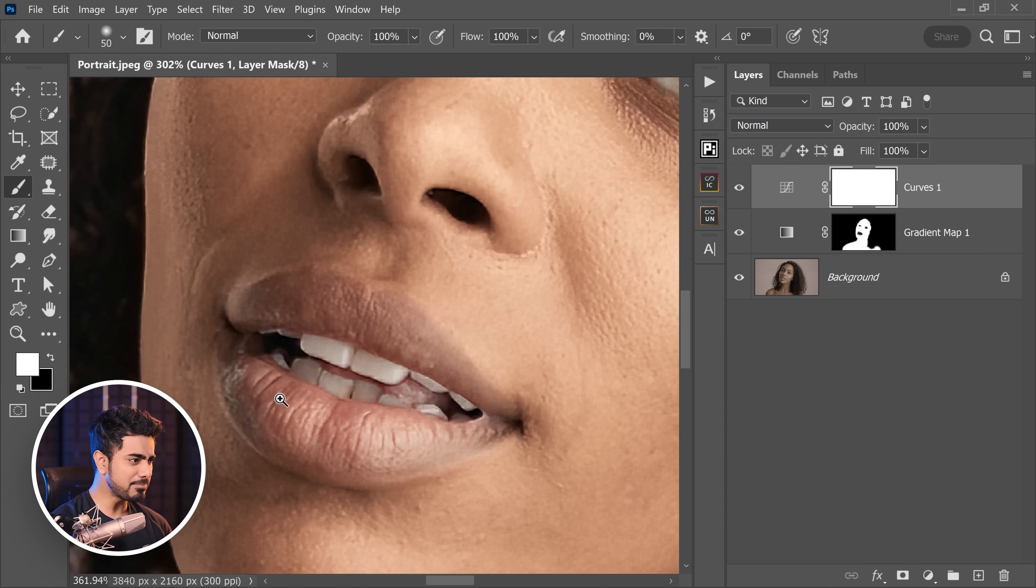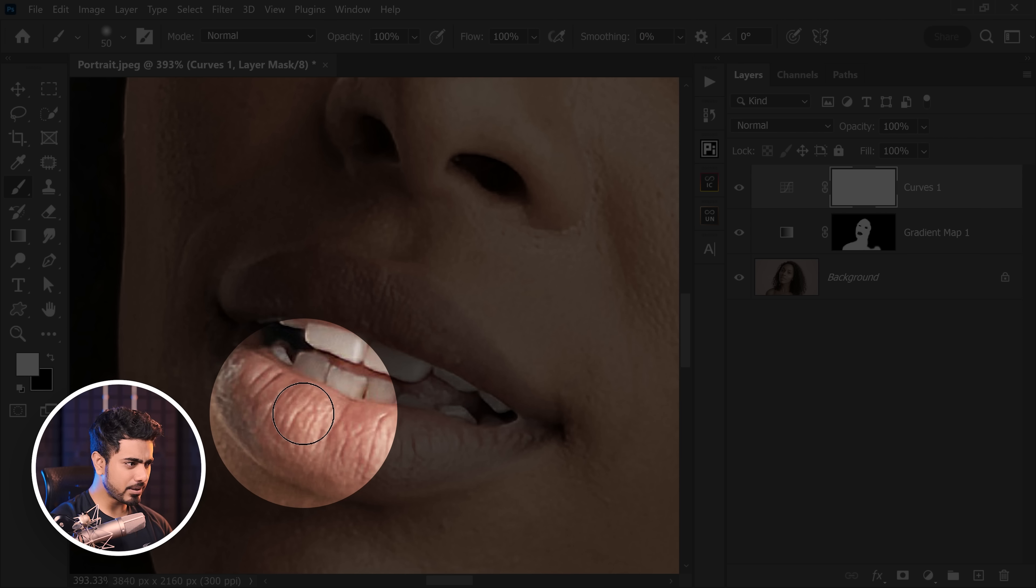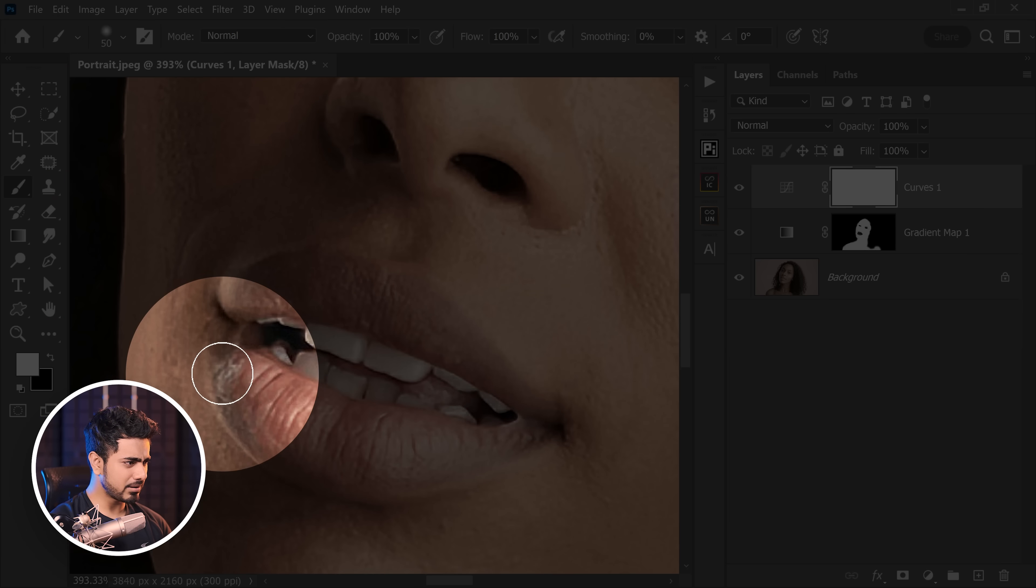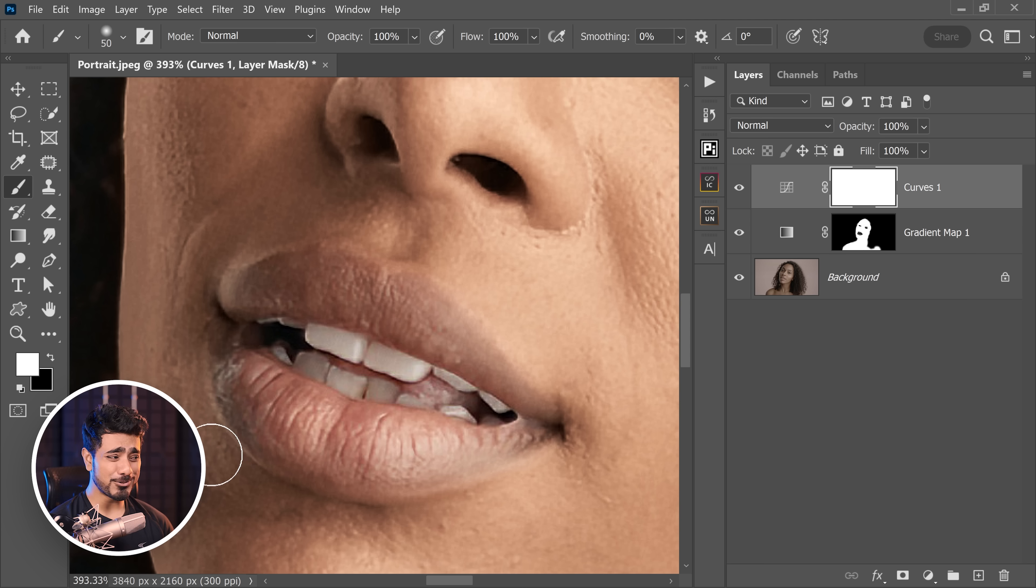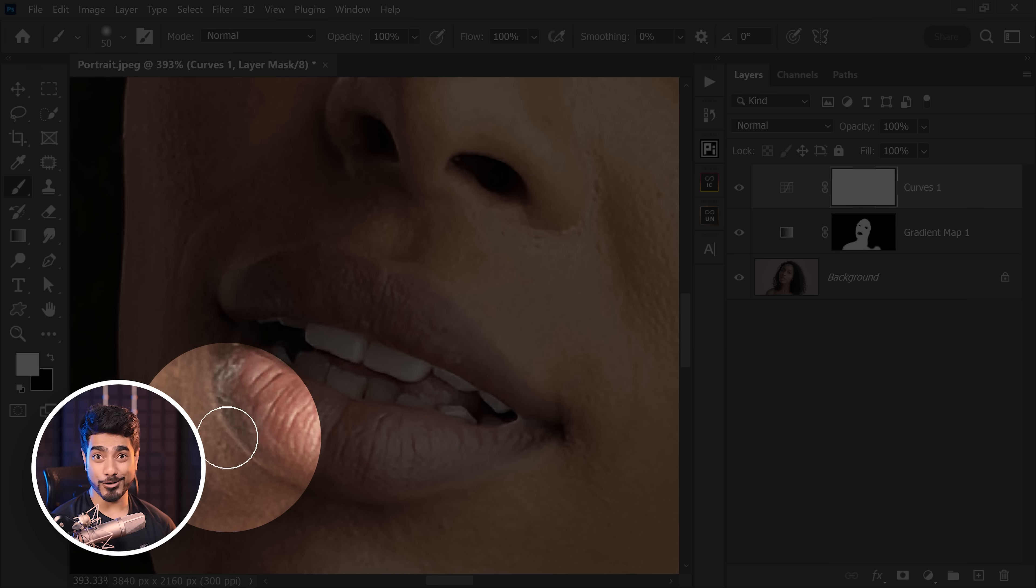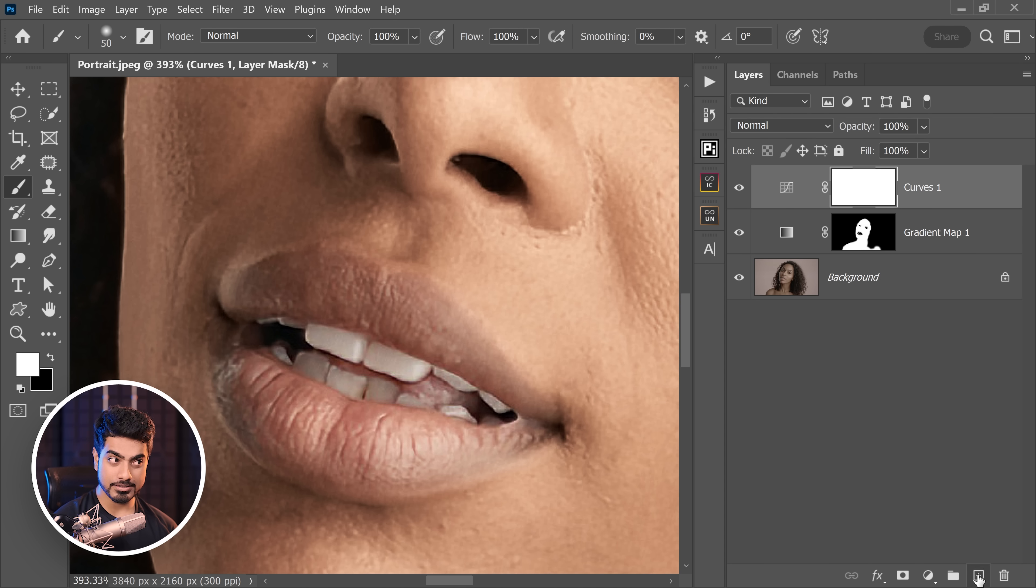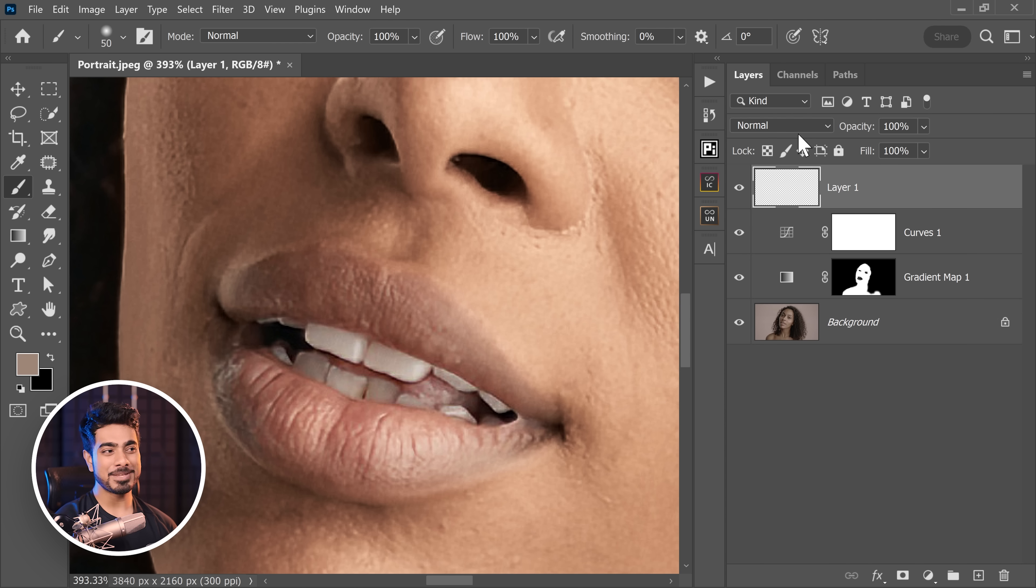For example, have a look at the lips. These areas are pinkish, but this area is discolored. Now we don't want to color it with the color of the skin. So we need to create a brand new layer at the top, change the blend mode from normal to color.